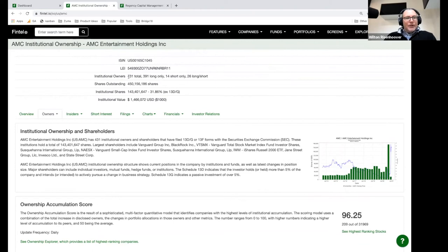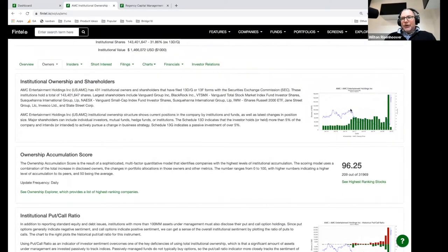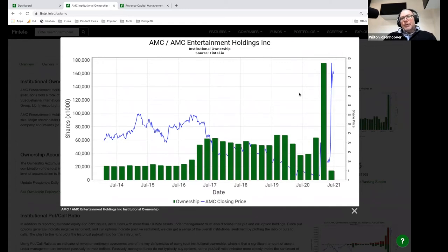We've got 431 total institutional owners of AMC — 391 of them are long only, meaning they own shares; 14 have a short position; and 26 are long/short. You can see the chart of shares here. AMC has a lot more shares being owned, which could be from institutions buying or from them issuing shares — I think AMC did issue shares that were purchased. This raw chart of shares can give you a pulse, but what's really helpful is to take a look at the ownership accumulation score.